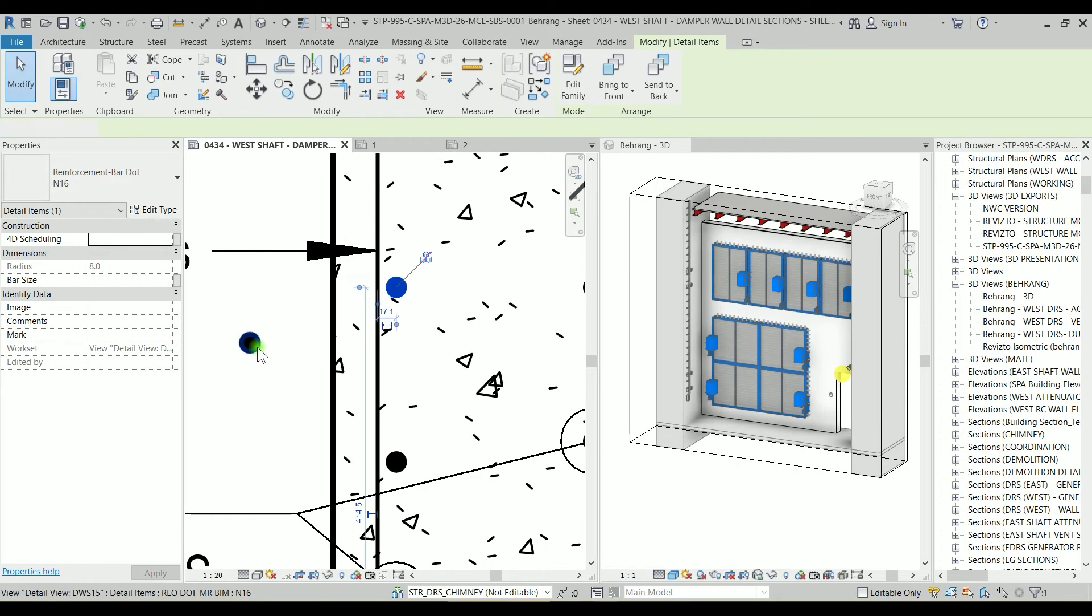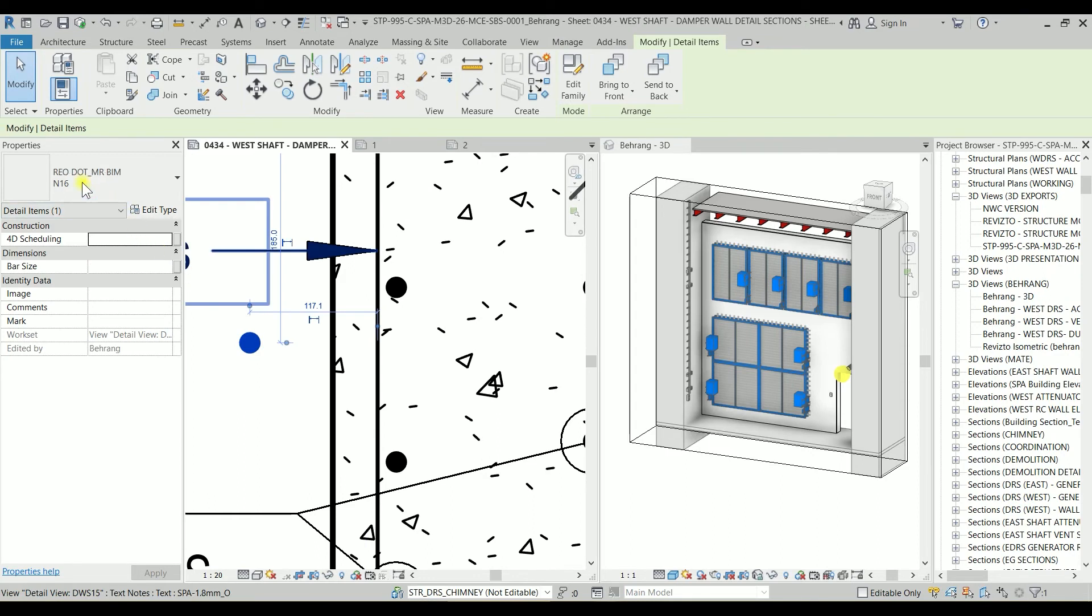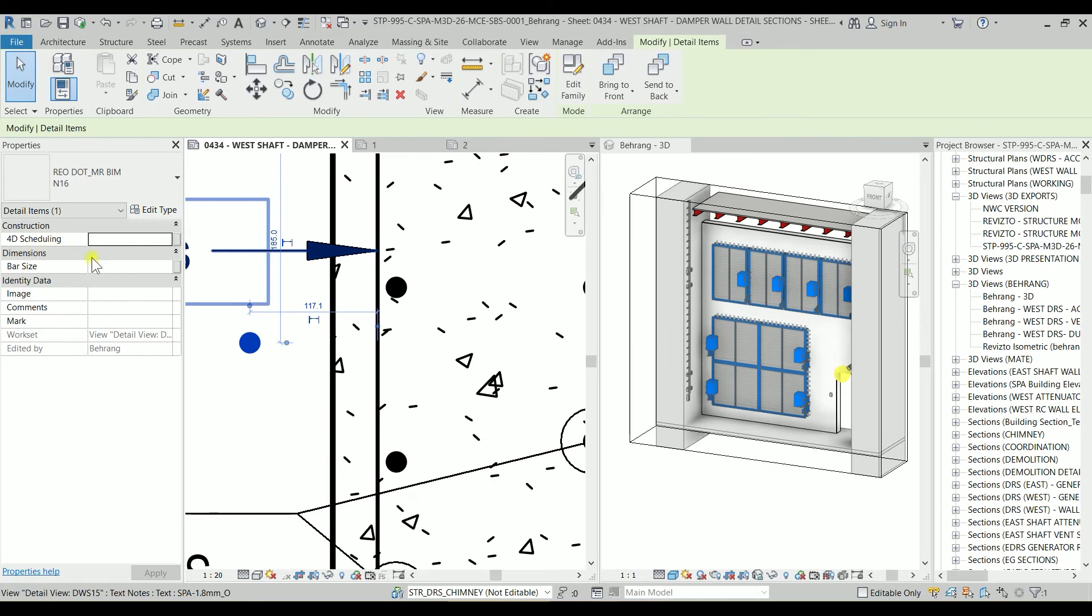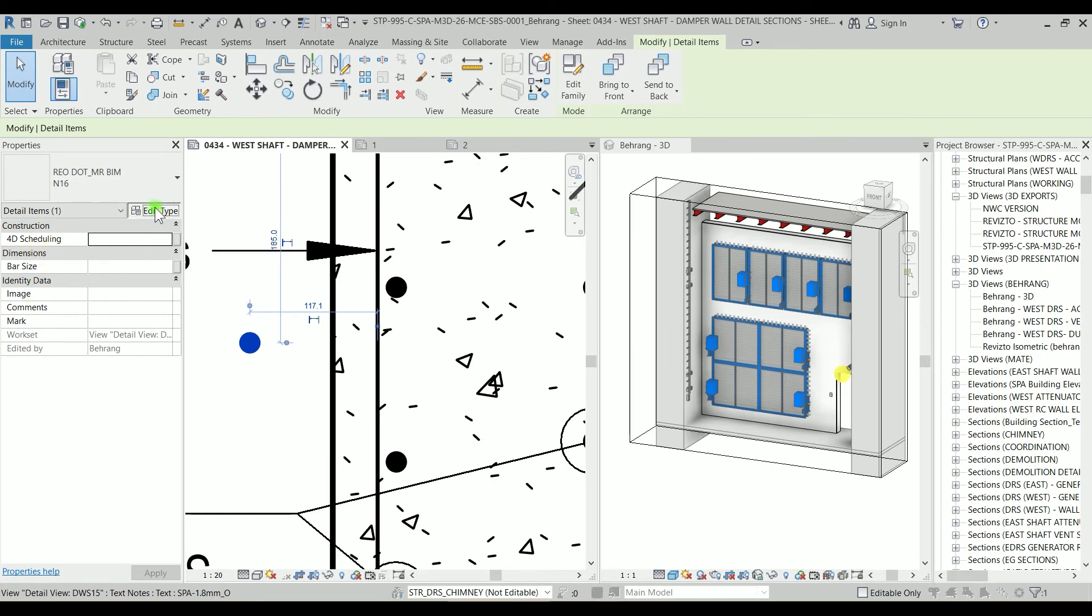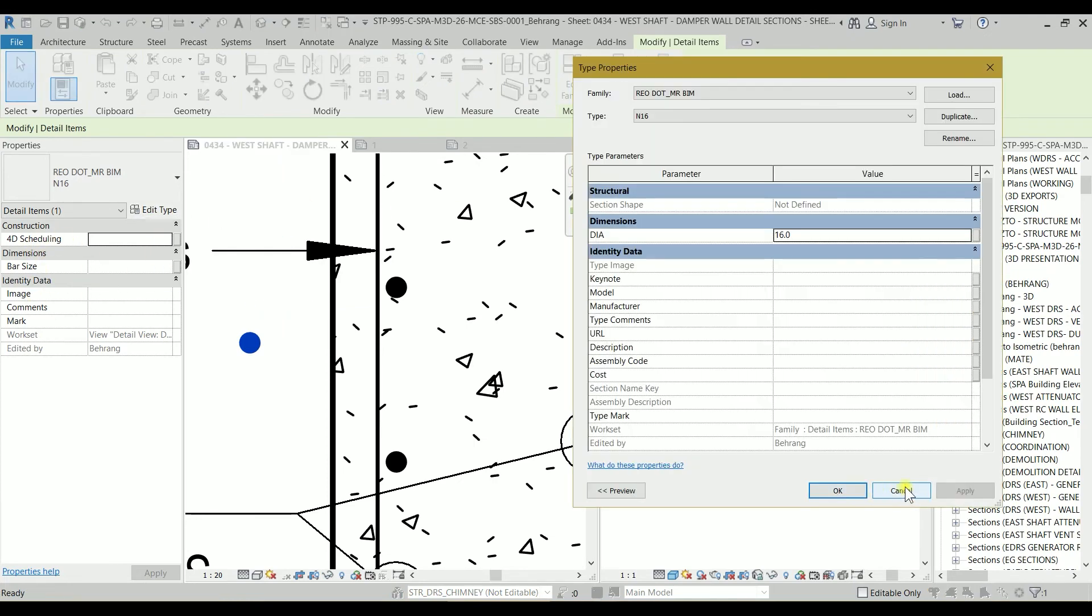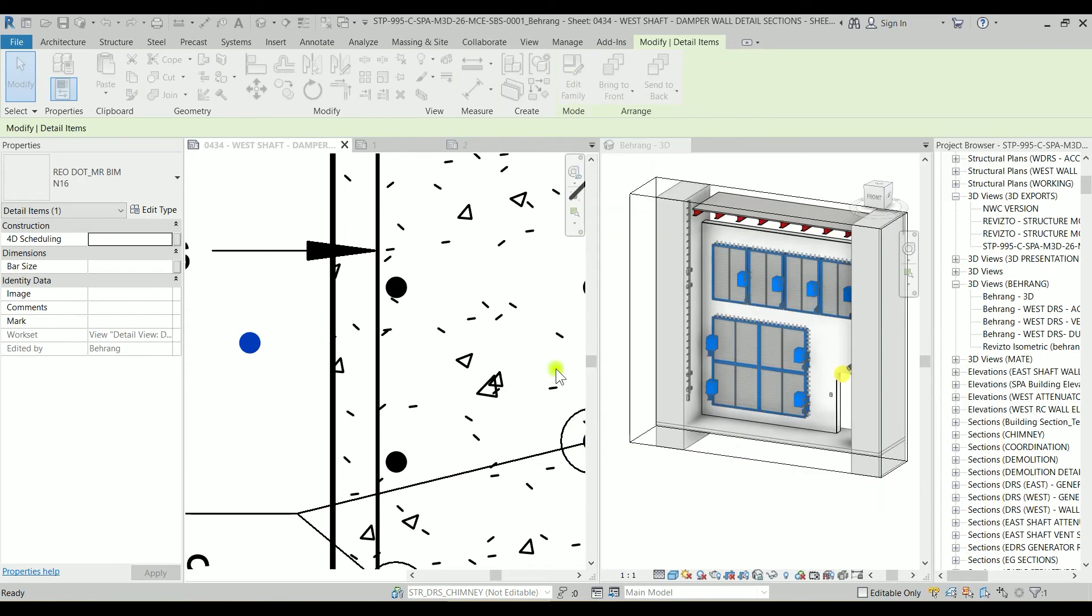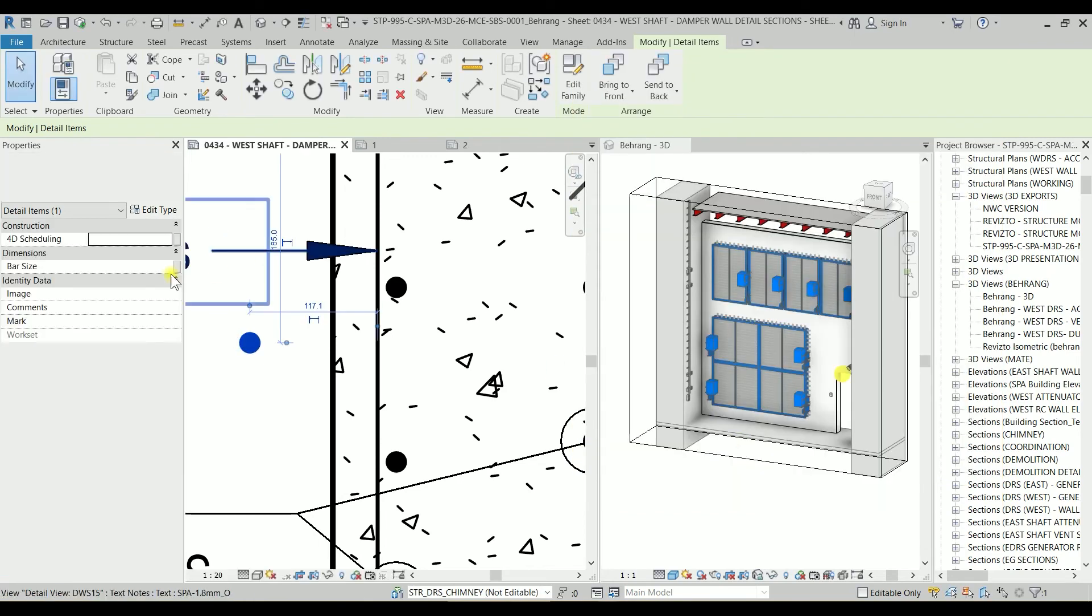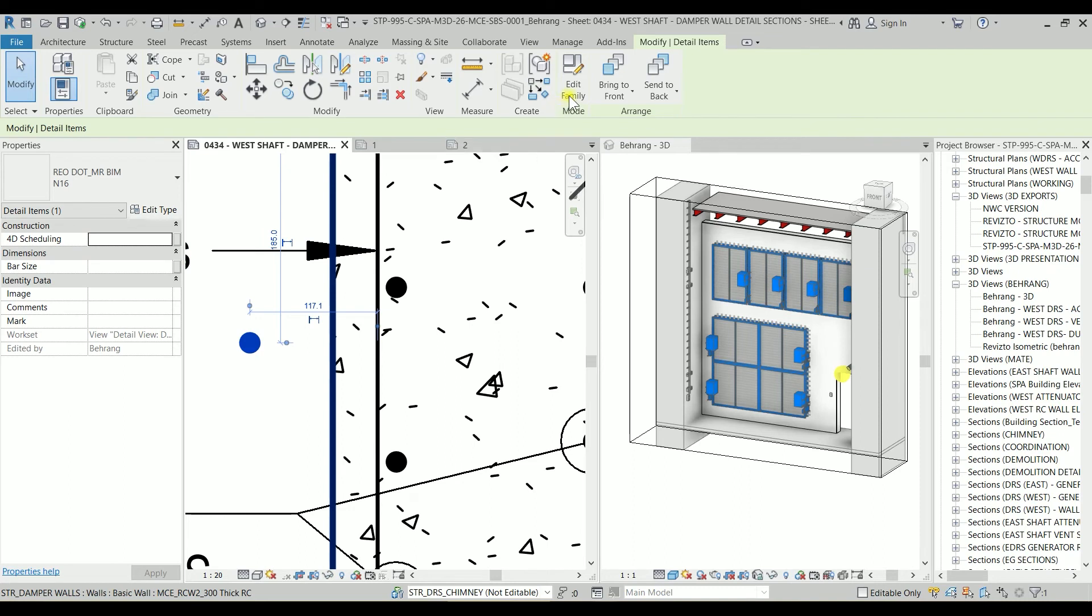But in our new family, that one is Reo Dot Mr. Beam N16, you can't see any information here. You only can see it on the edit type, which is this diameter. Maybe we can add it to here also. So let's go to the edit family.